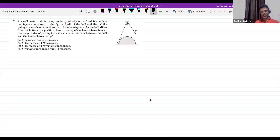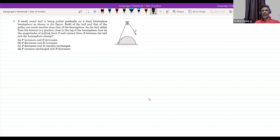R is the reaction force. Draw the diagram — show the initial position, take some point somewhere here when it is there, and get all the angles clearly.